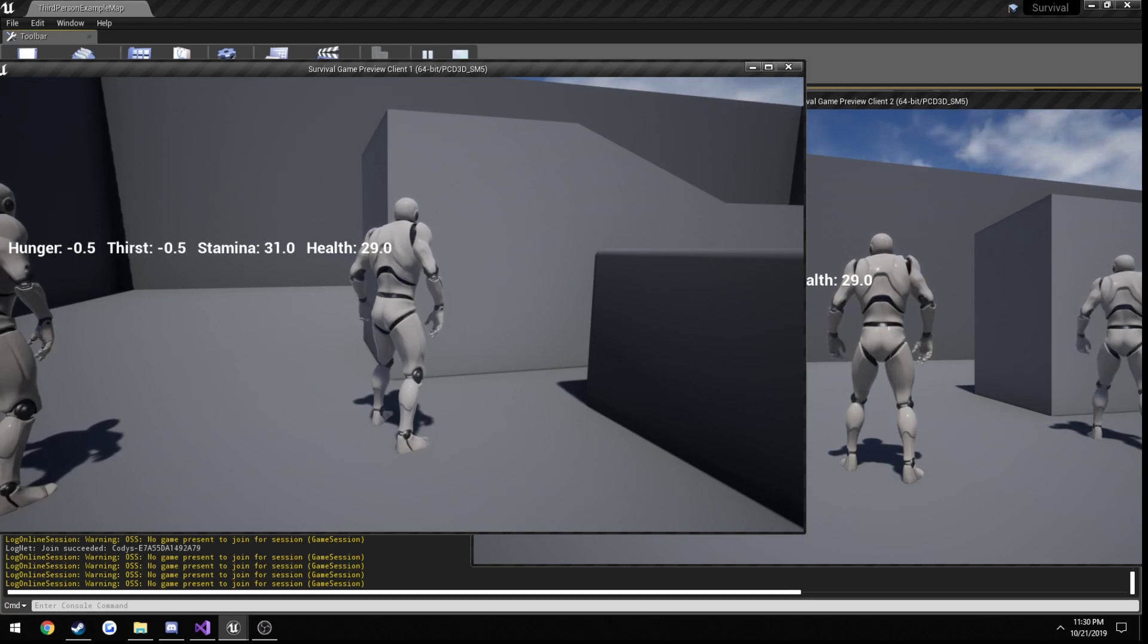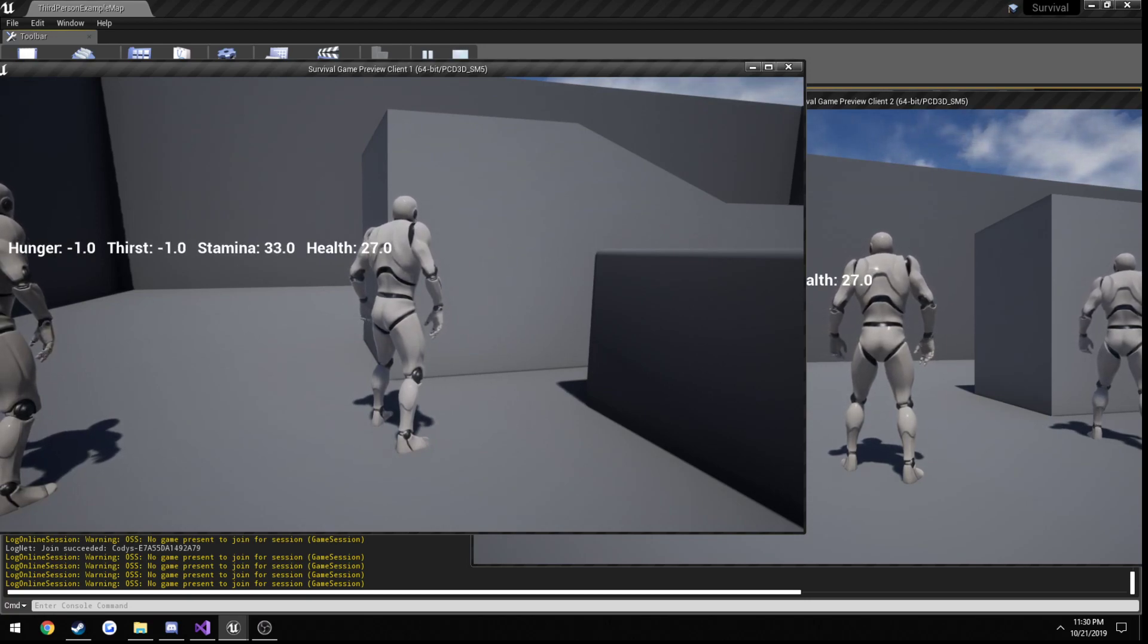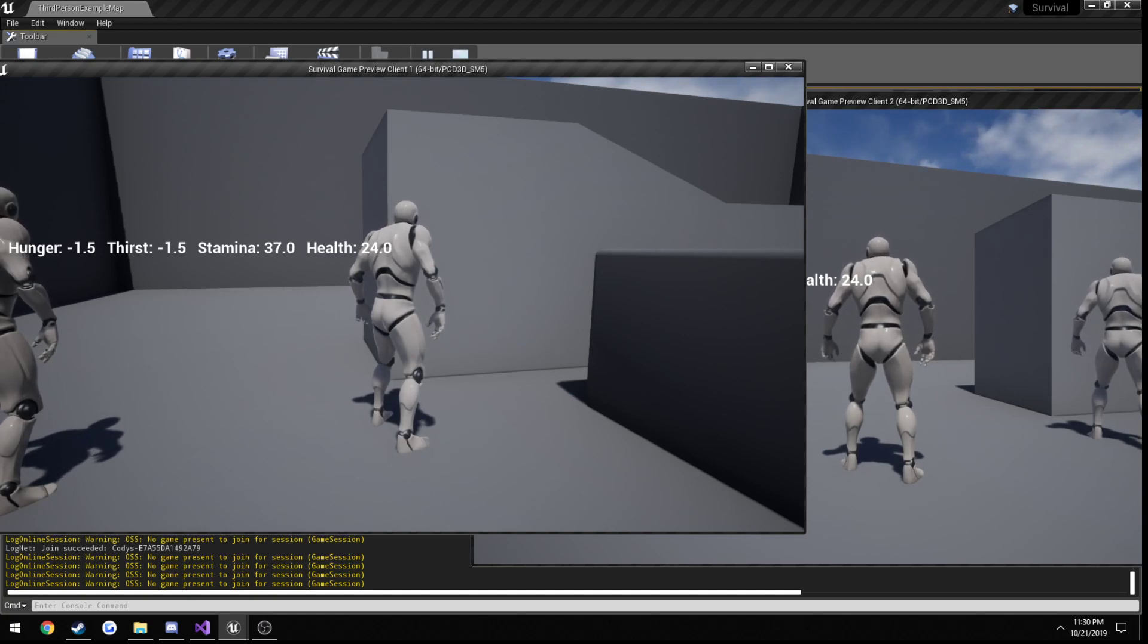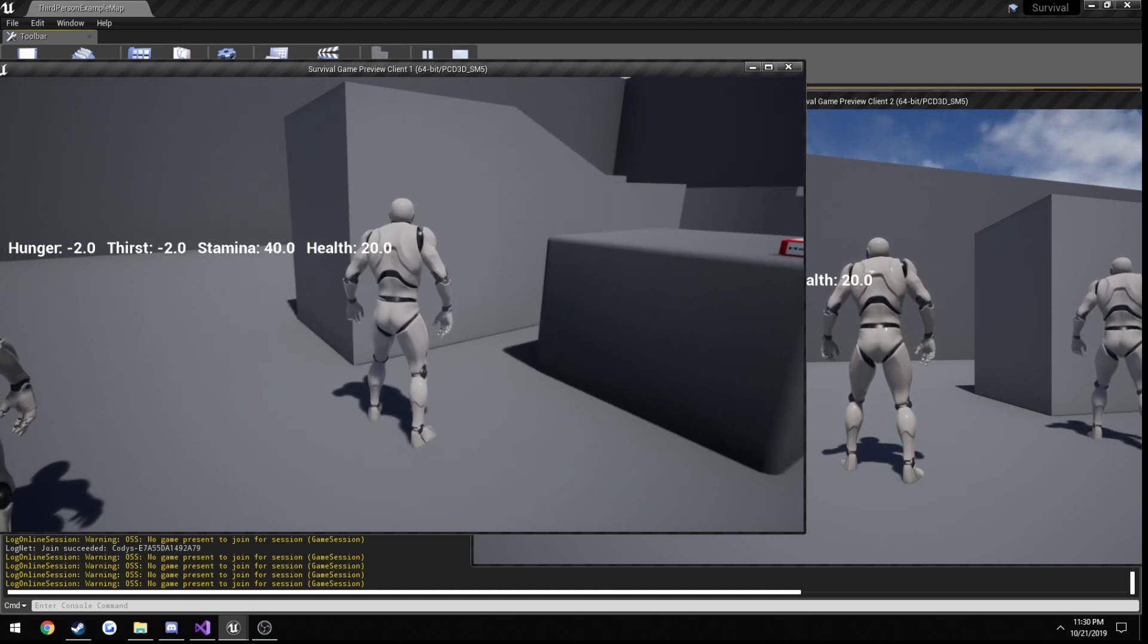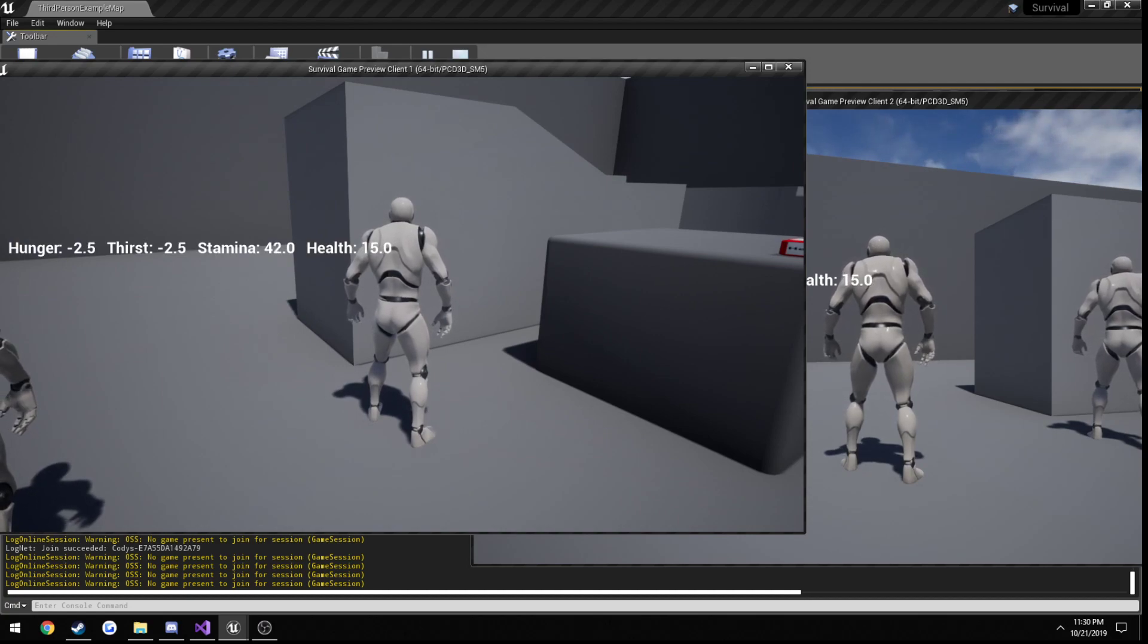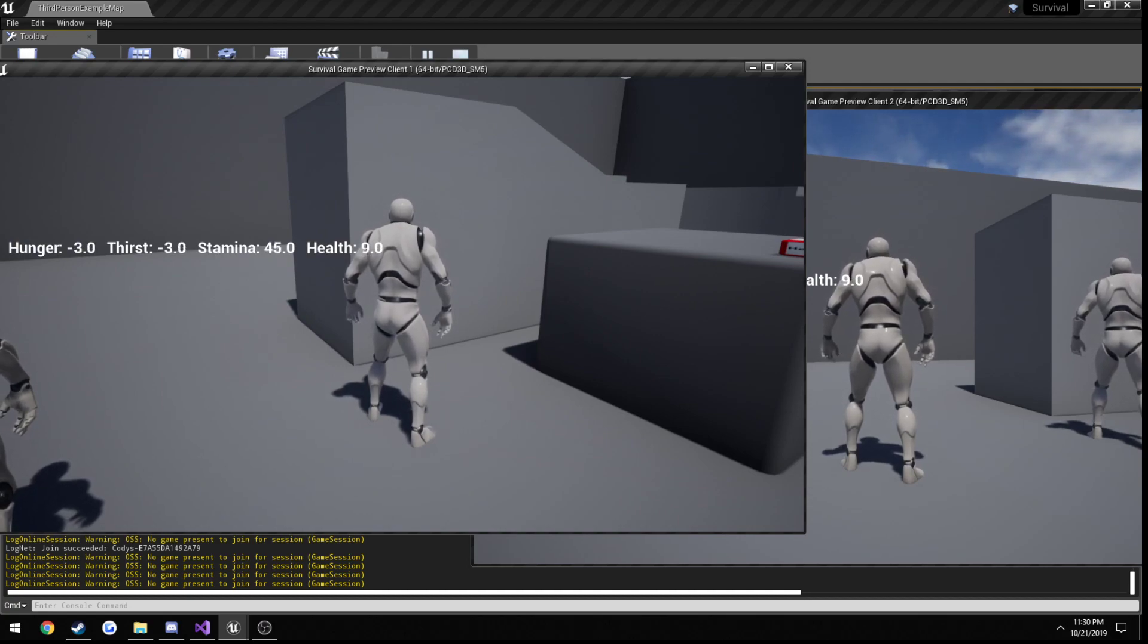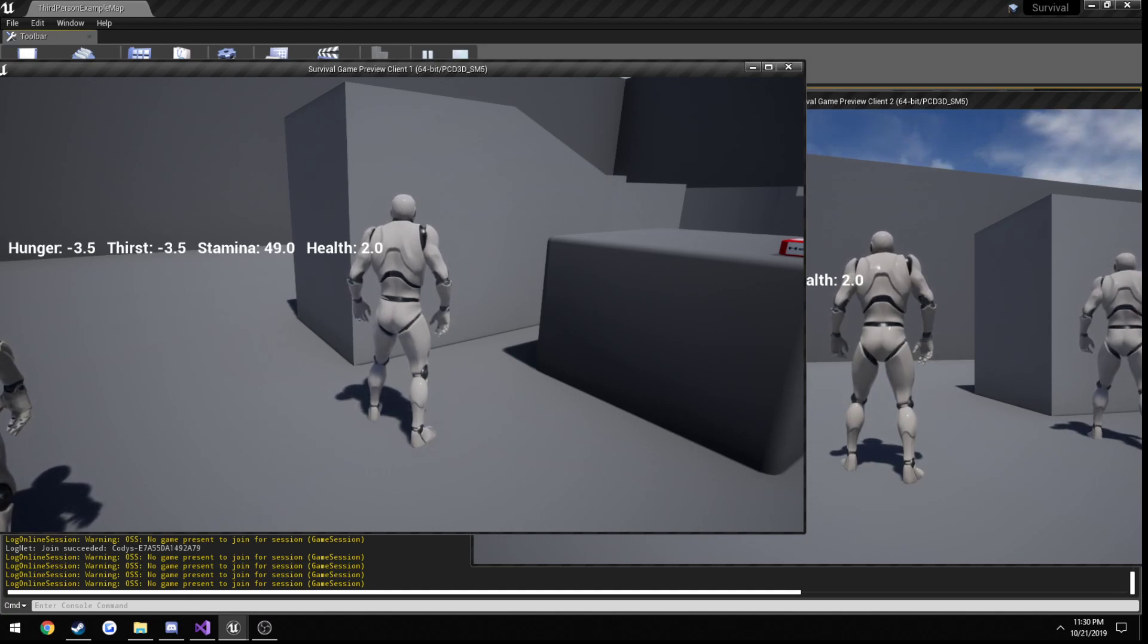Alright. As you can see, we are losing health. And we are losing health faster and faster, the lower our hunger and thirst gets. And then once we reach zero, which should happen pretty quickly at this rate, we die.